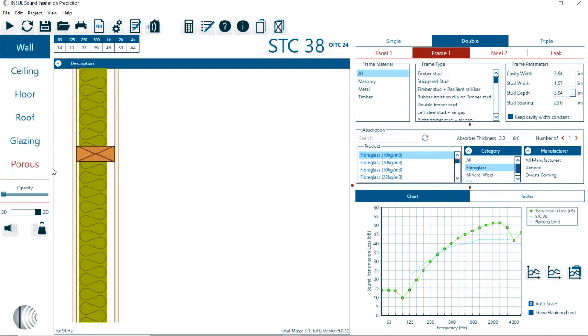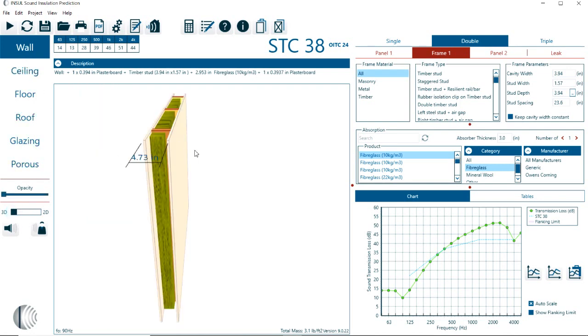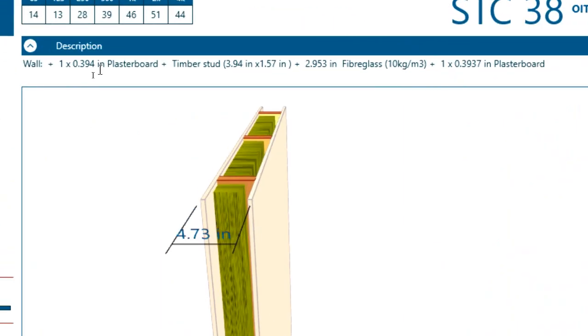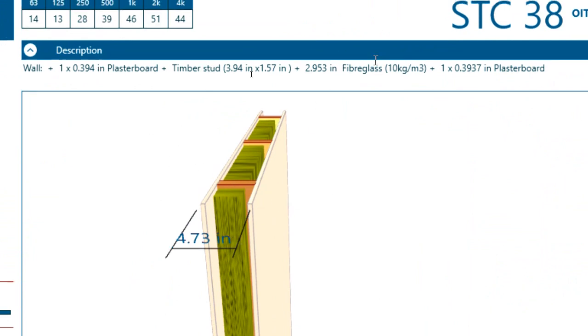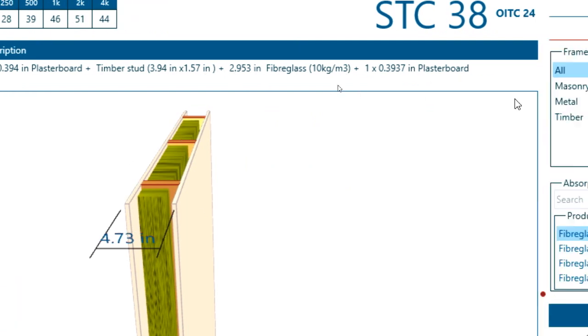This description that we are getting is always from either left to right or from top to bottom. So here we have a construction of a wall that is made out of, in this case, a plasterboard. Then we have some timber studs with some fiberglass in the cavity. And then we have a second plasterboard.